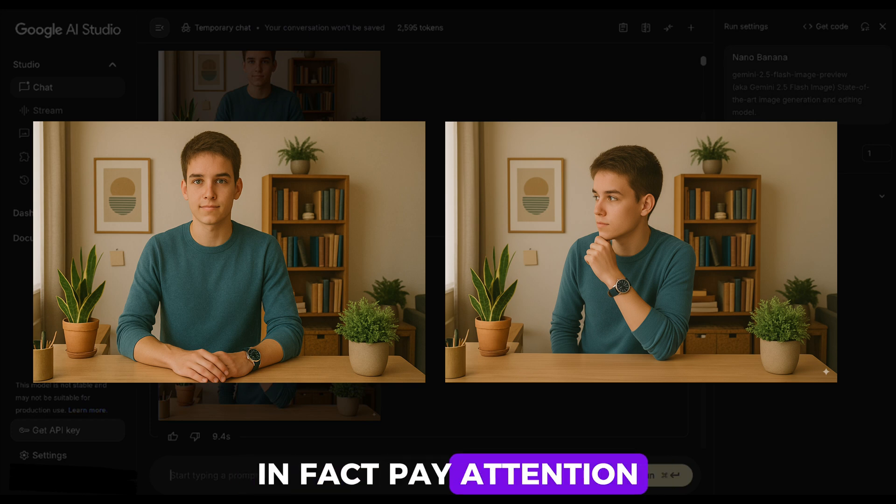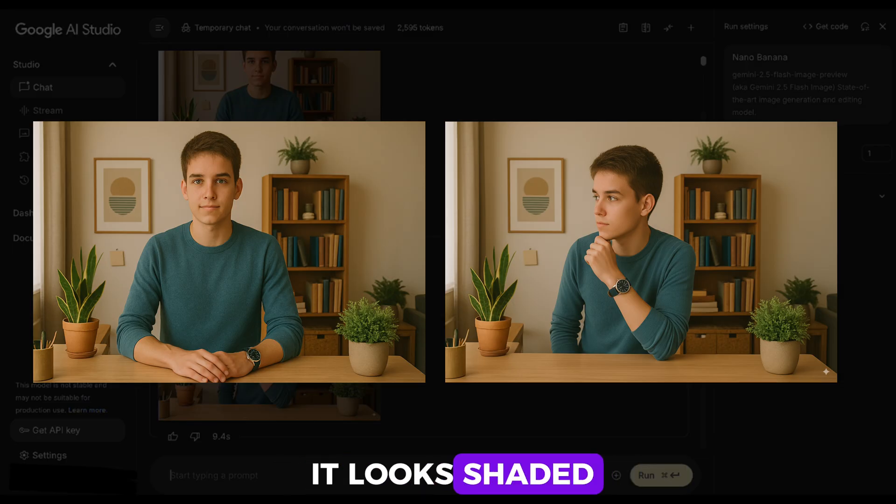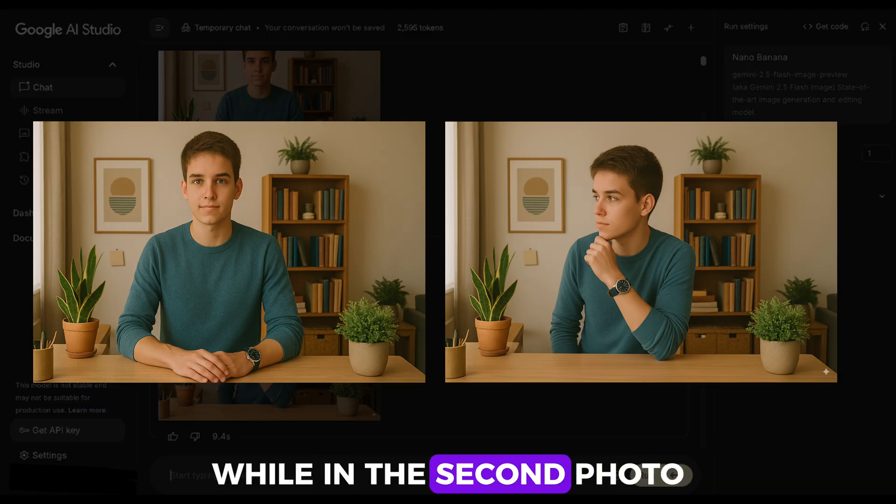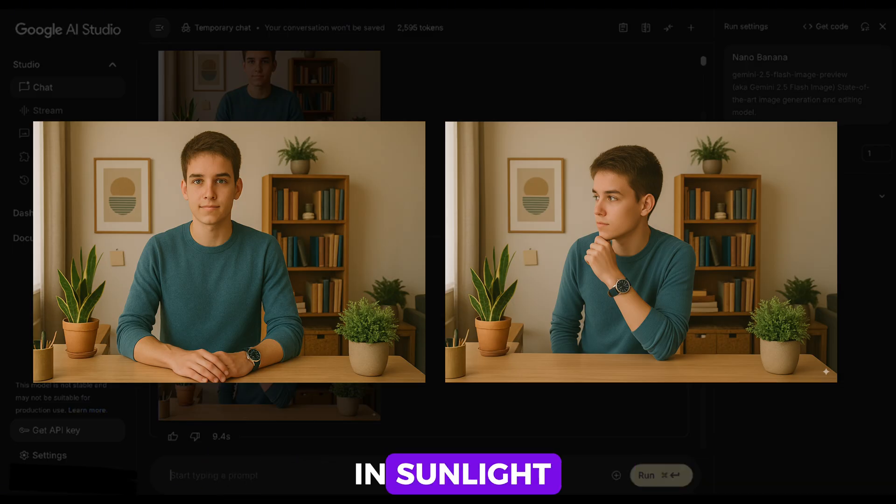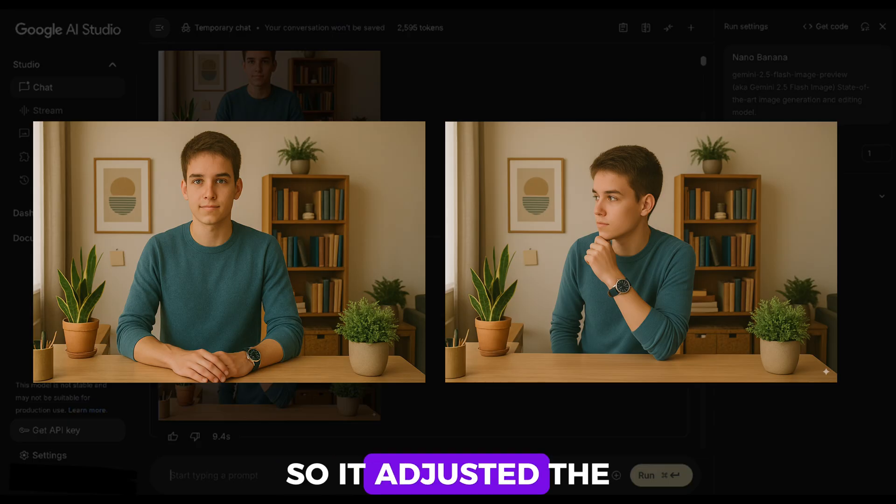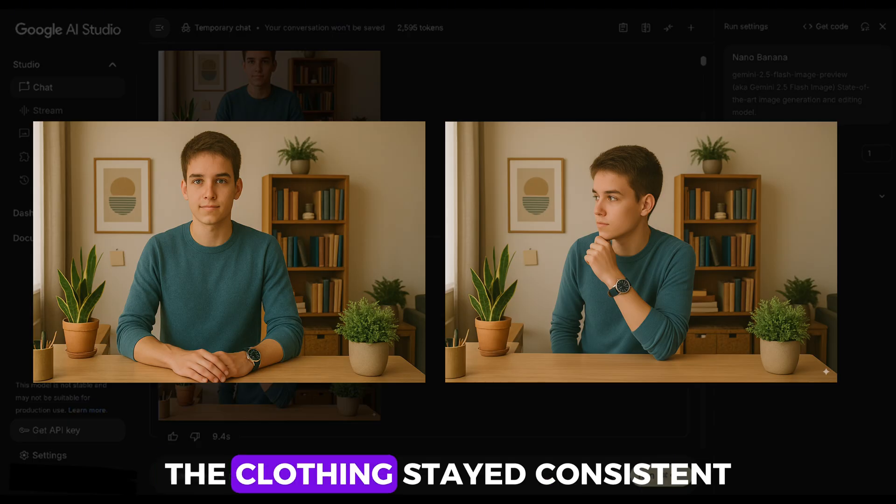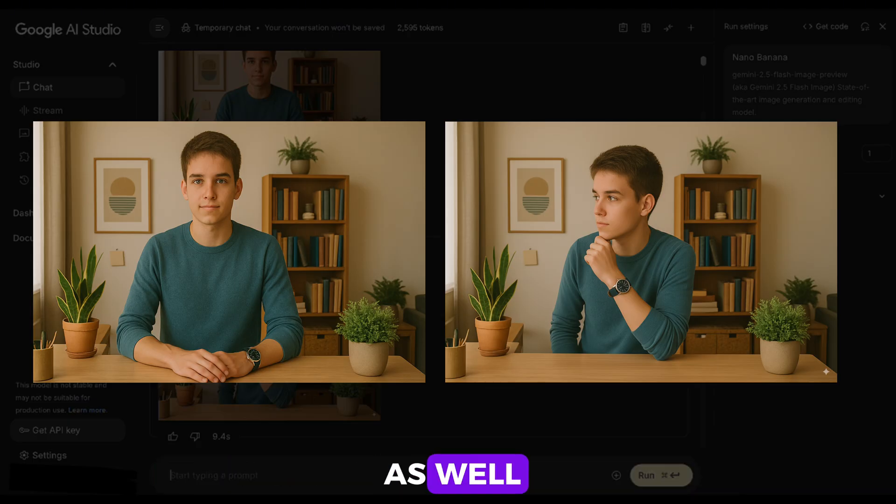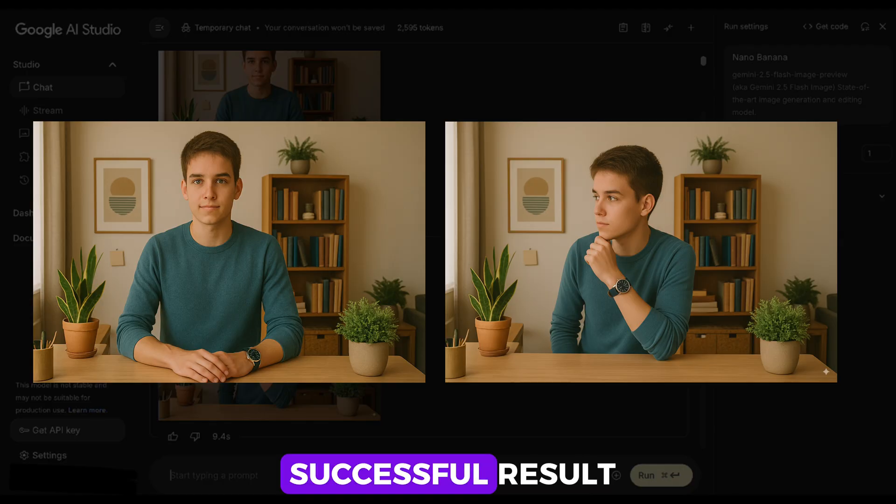In fact, pay attention to the watch detail. In the first photo, it looks shaded. While in the second photo, it faces the window and sunlight, so it adjusted the lighting automatically. The clothing stayed consistent as well. As you can see, this is a very successful result.